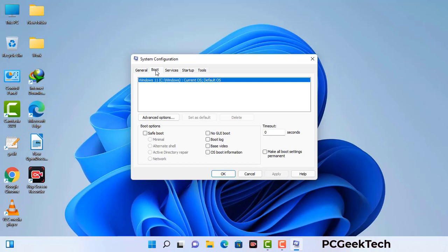Go to the Boot tab. Select the safe boot option and check the network option. Then click the Apply button and finally press the OK button. Now your system will restart in safe mode within a couple of minutes.